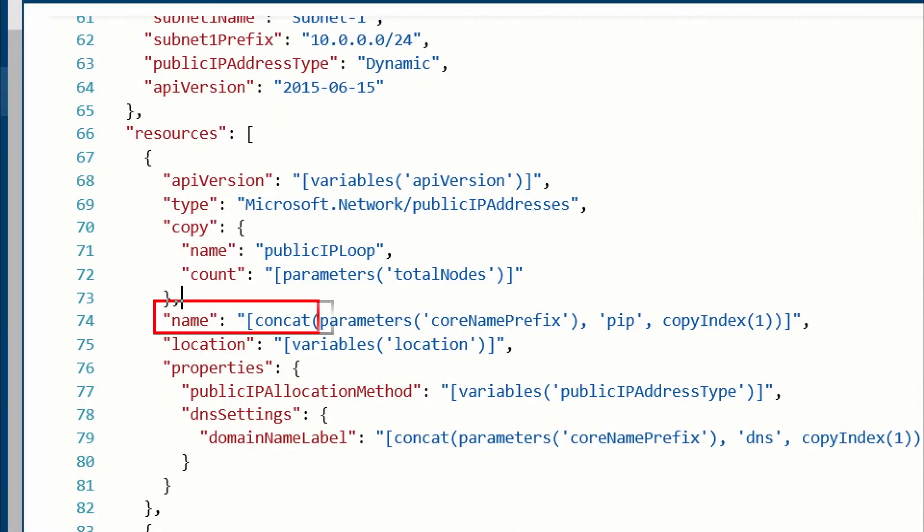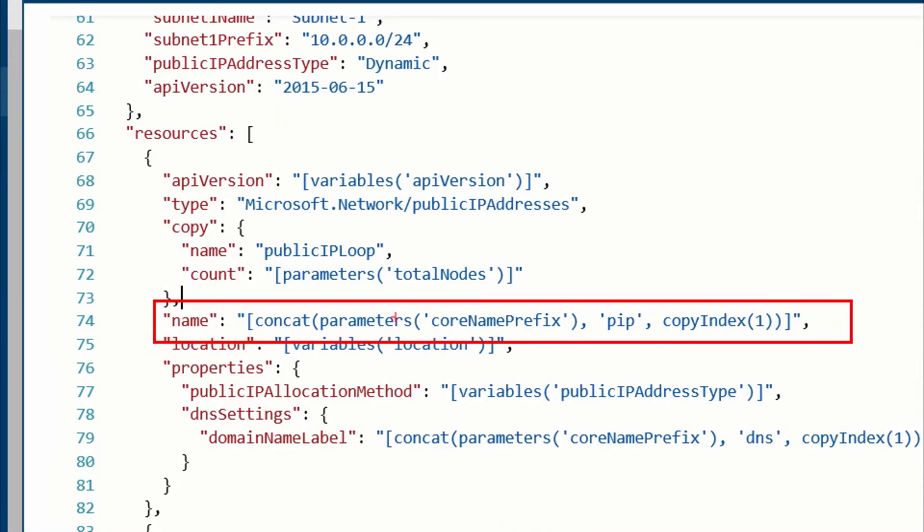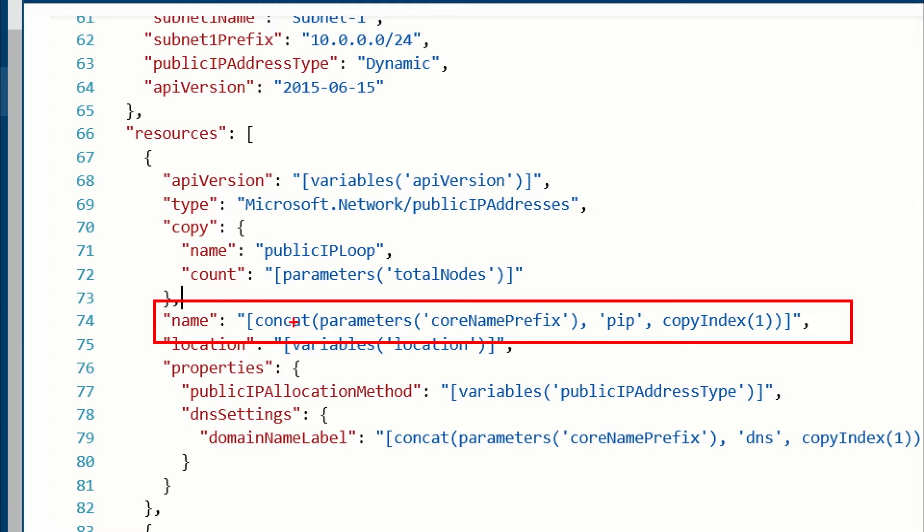Then what happens is we're actually going to use it right below it here. So in this case, right here is my resource. And I'm going to go ahead and prefix it with a core name prefix. Again, that's a parameter I asked them for. So they could say VM1, VM2 in a very simple case. In my case, we usually use a unique name like your name or the name of the hackathon or something like that. But then you can see that we're doing this concat function. So there are some functions inside ARM that you can use. So we're going to concatenate whatever the core name is with this pip, which is just a static thing that we're going to add there. And then we'll do copy index, which is basically going to go ahead and grab the next iteration of whatever's output by this.